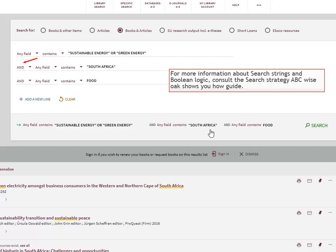Most search engines are not so intelligent that they will automatically include all the different synonyms of a word. For example, I may not retrieve articles where the authors used only the term 'green energy' and not 'sustainable energy.' I can broaden my search to include green energy by using the OR Boolean operator between words in the same field.